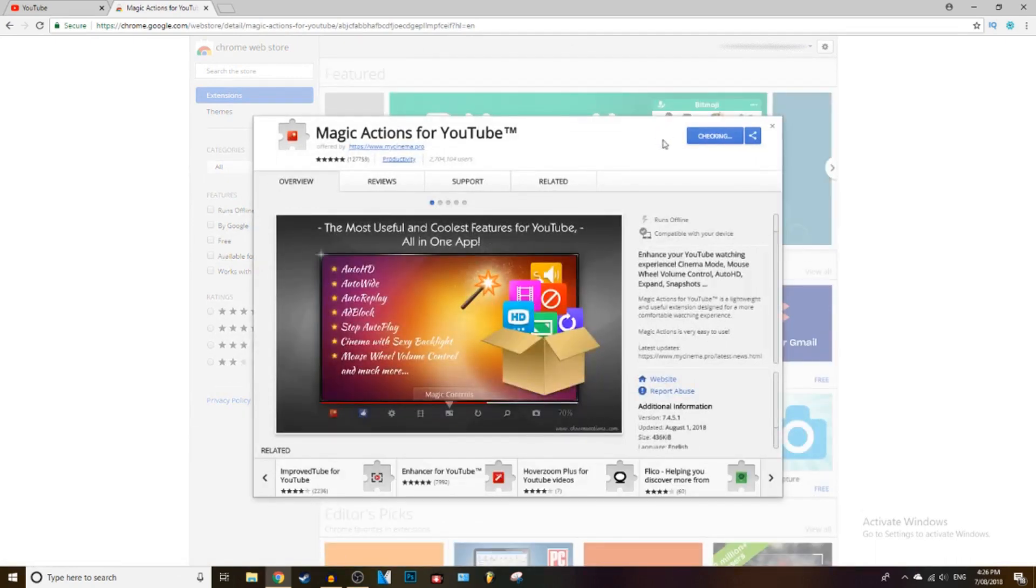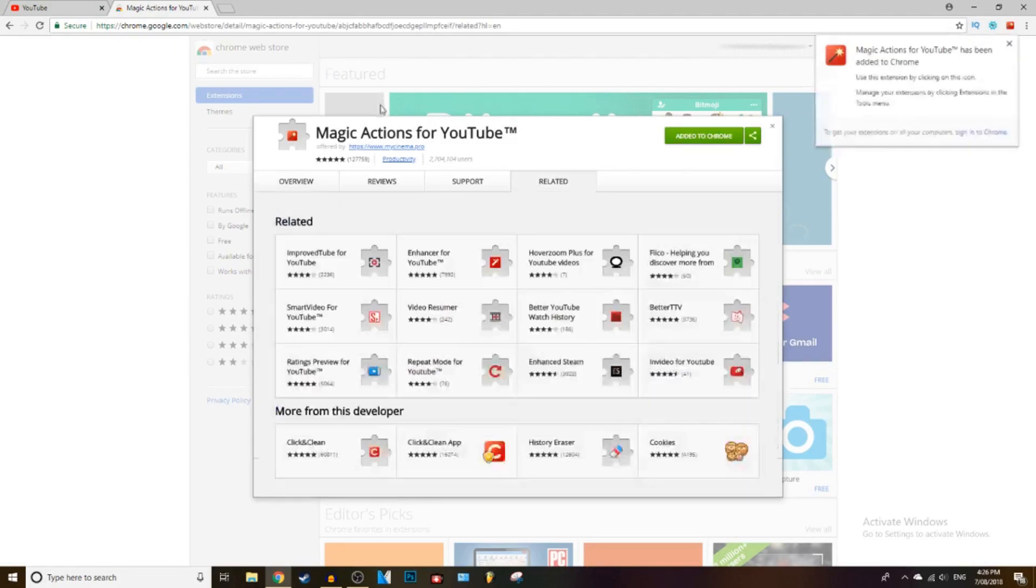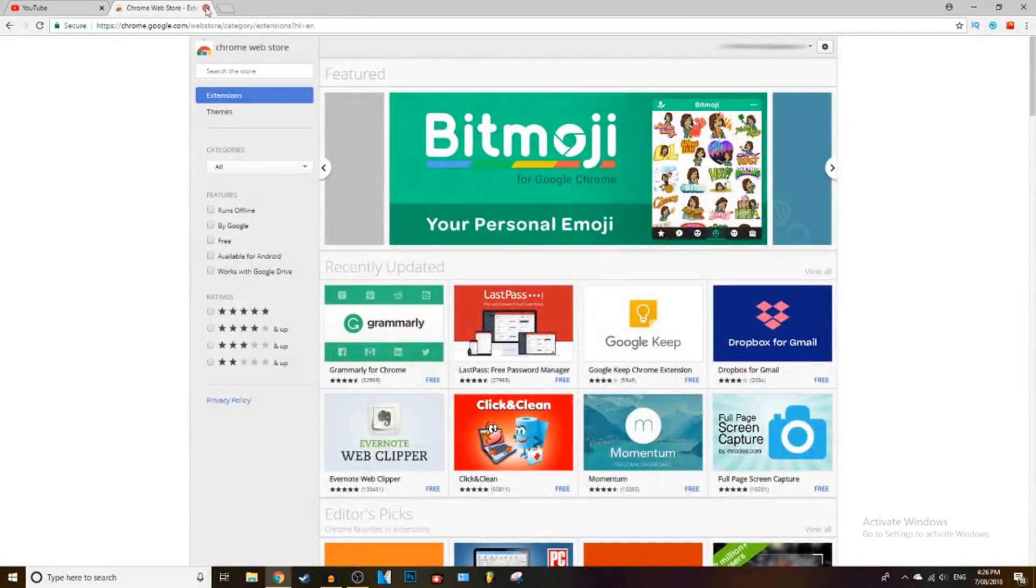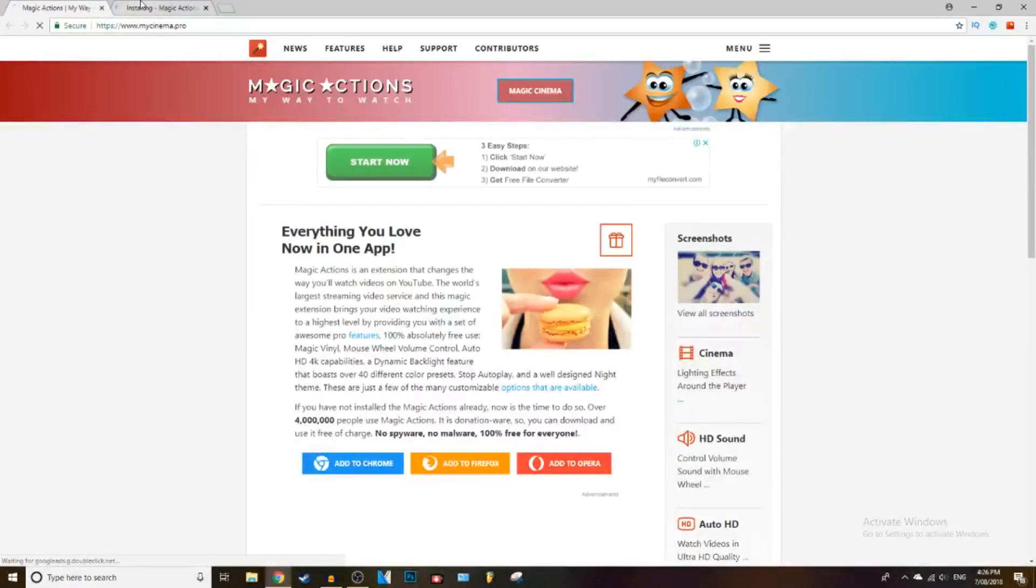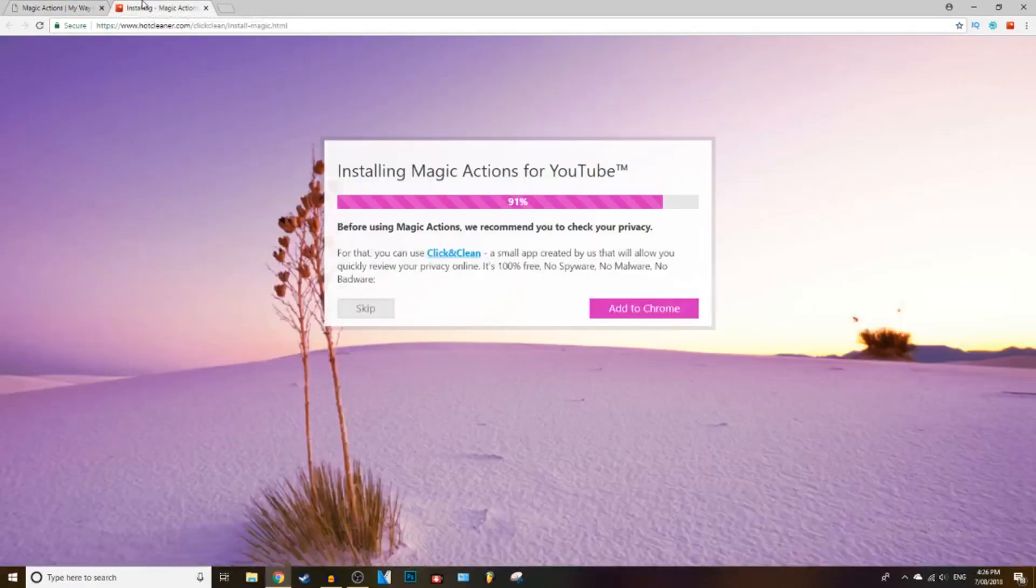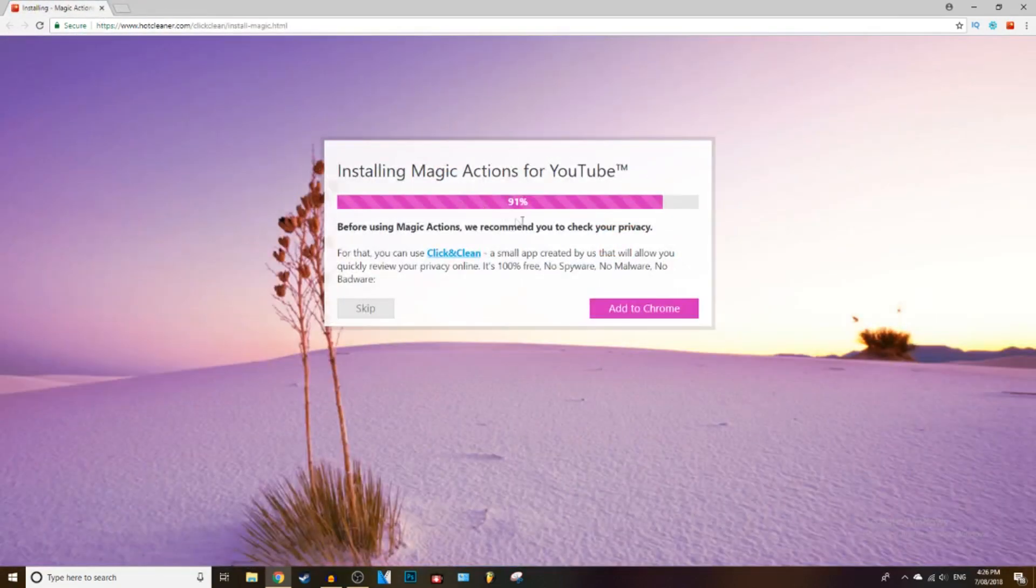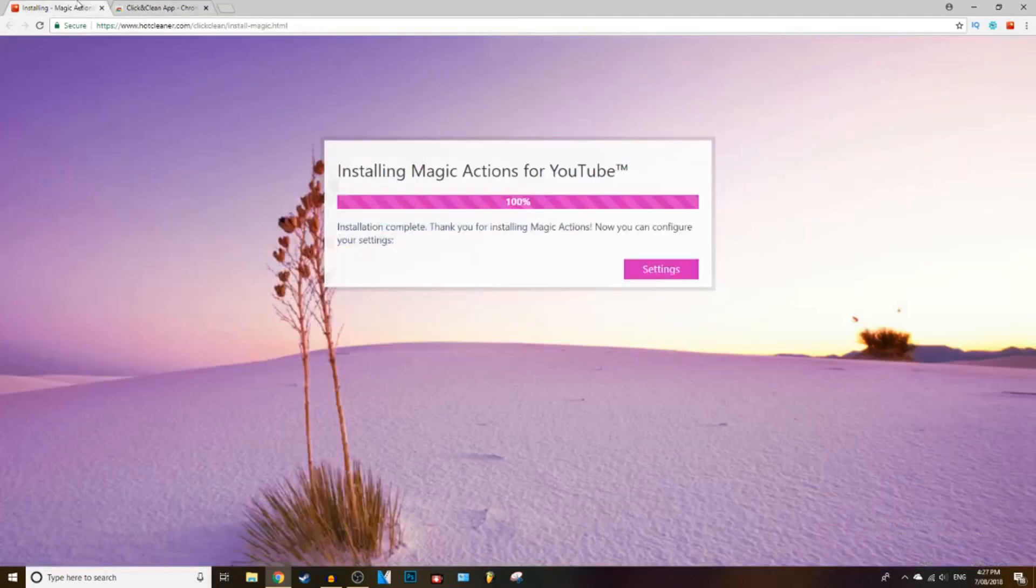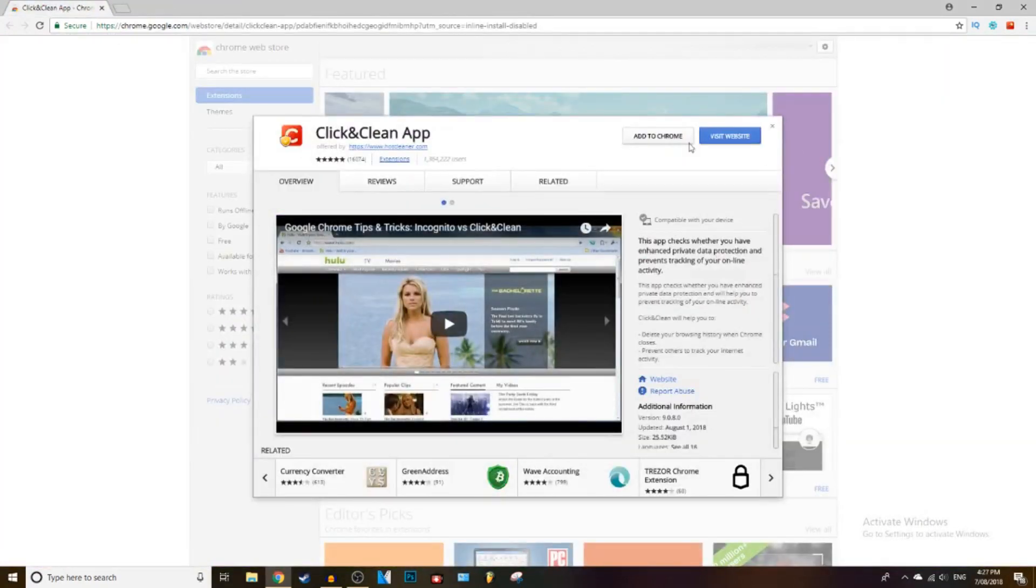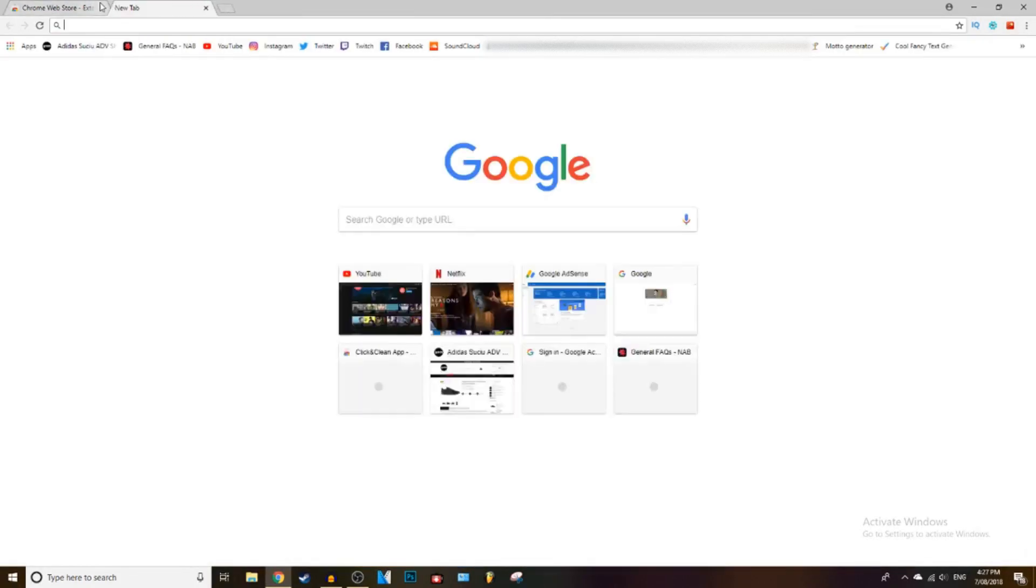You can press add to Chrome, add extension, and wait for it to load. There we go. Now it's gonna take you to this page. Just wait for this to download, then you press add to Chrome. Actually, don't press add to Chrome on that one, that was a mistake.